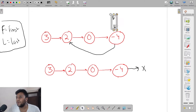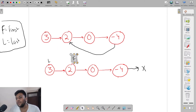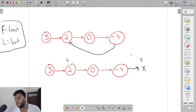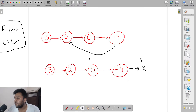Now let's look at the no-cycle example. Similarly, the fast pointer F goes two steps ahead — one, two — and the slow pointer L goes one step. Then F goes two steps again — one, two — and now my fast pointer is at null. The slow pointer moves again, but the fast pointer can't go anywhere because it hit null. So this linked list does not have any cycle.